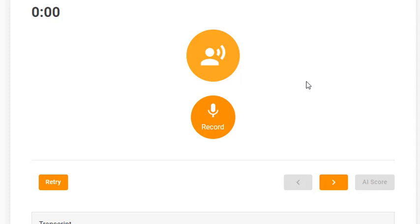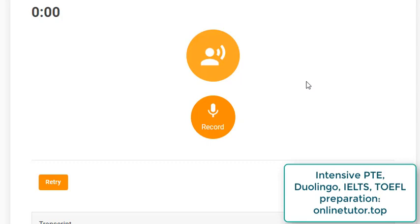Hi everyone, it's Dima the tutor. In this video we are going to continue getting acquainted with the PTE test. PTE is a test of English that has been around for maybe 20 years or more. It's not as widespread as IELTS or TOEFL, however lately it's gaining popularity because it's computer-based and there's also a fully online mode where you can sit at home and pass it, like Duolingo.